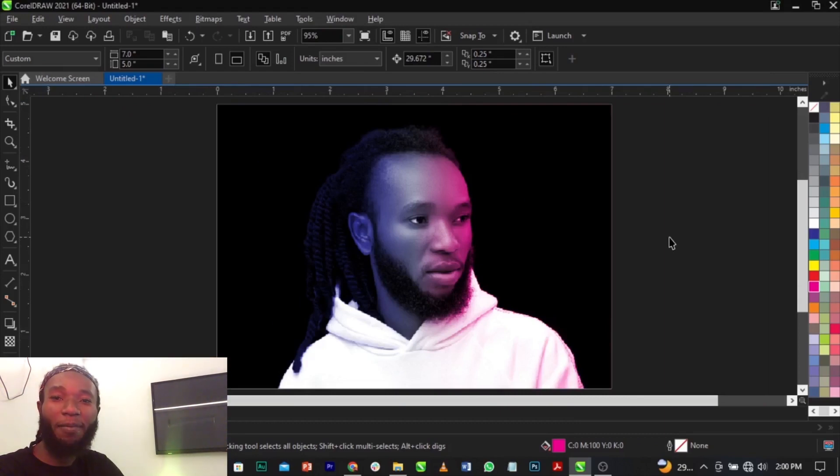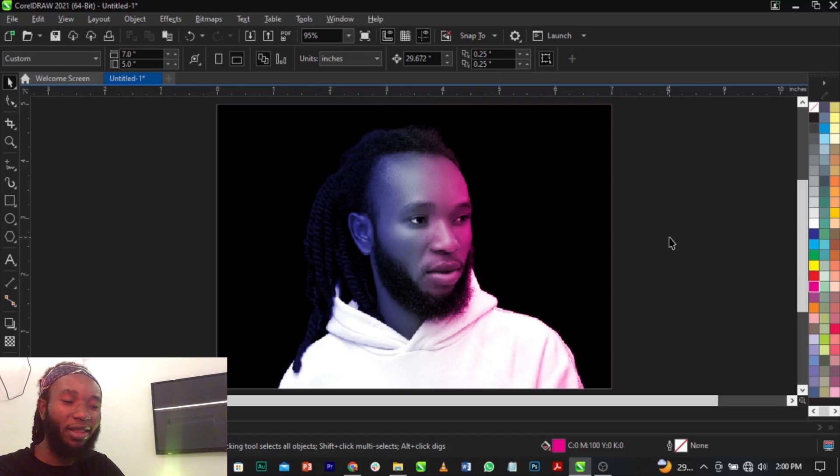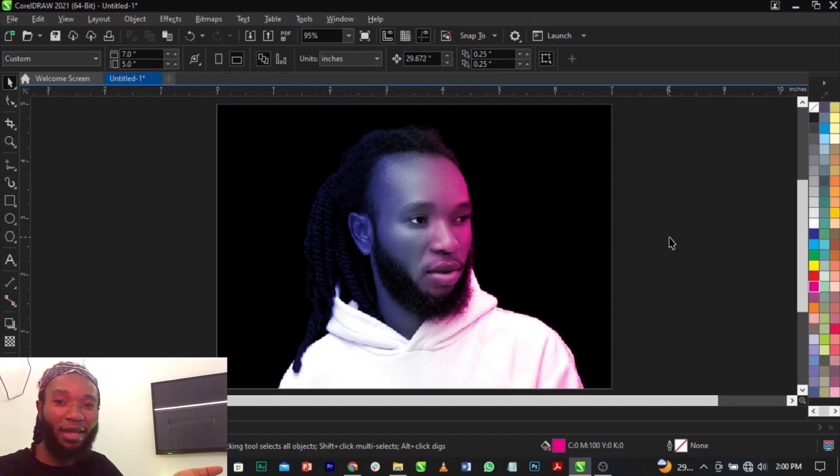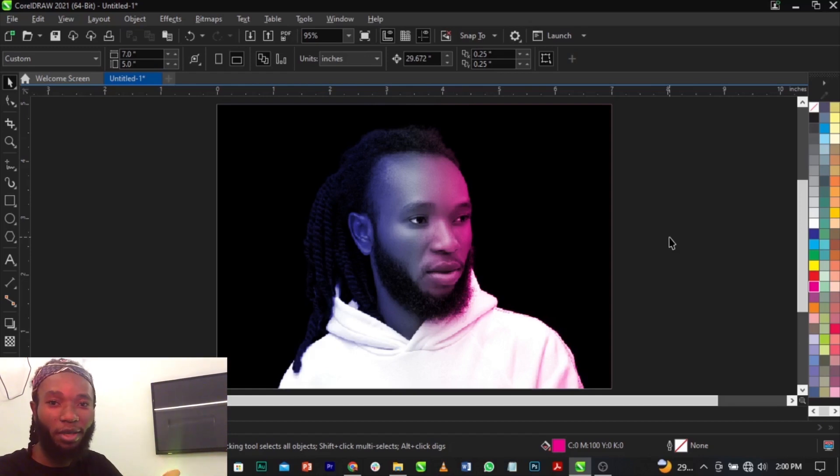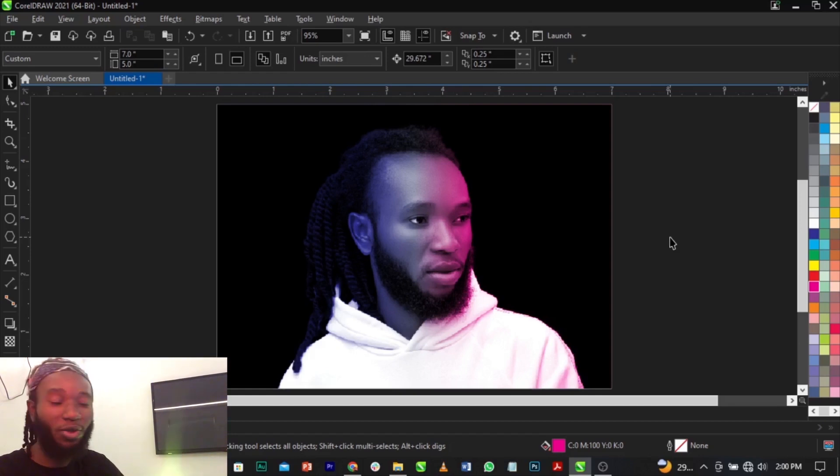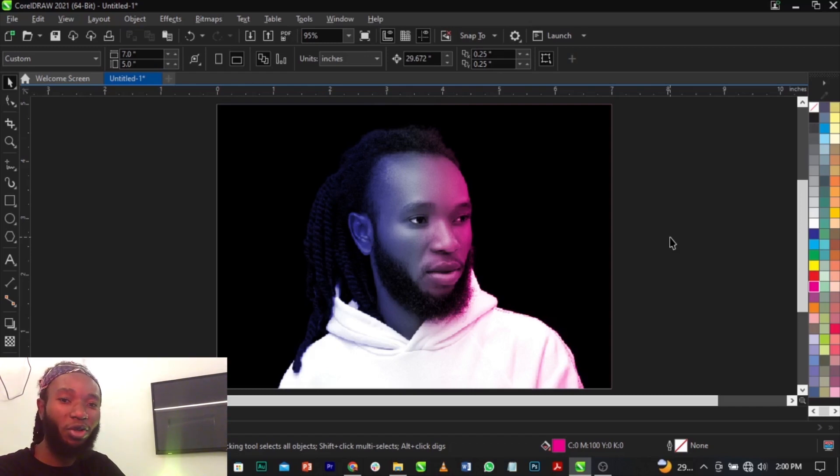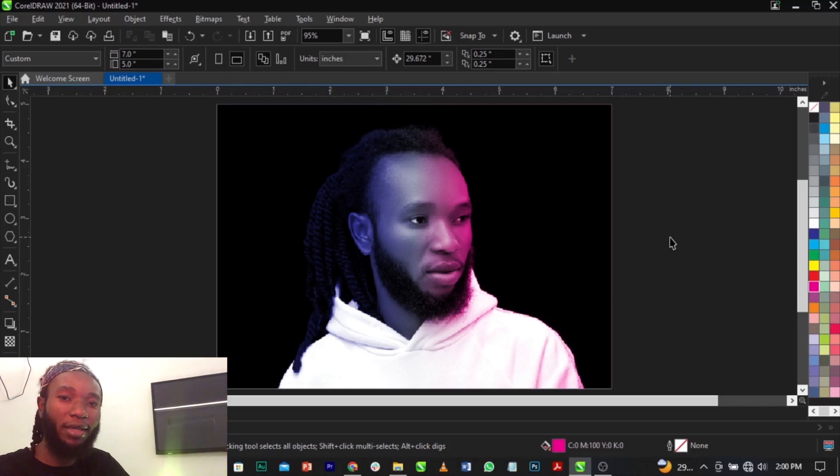So this is basically how to apply this effect in CorelDraw. There are tutorials on how to use it in Photoshop, and also there are different patterns how to apply this. So this is the one that works for me. If you're confused in any way, leave a comment in the comment section below. If you have any question, also drop a comment, give this video a thumbs up, and see you guys in my next video.